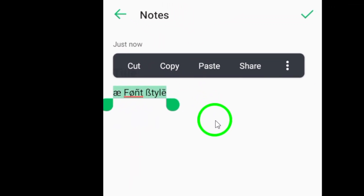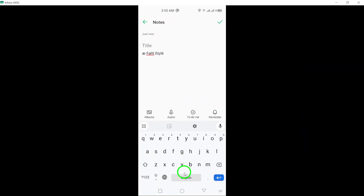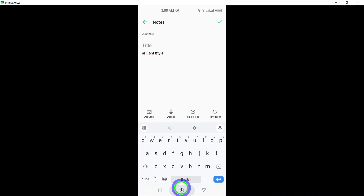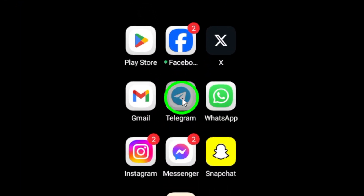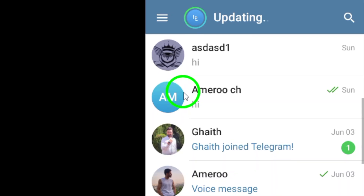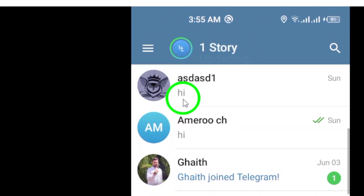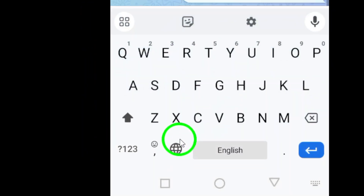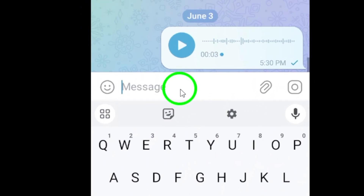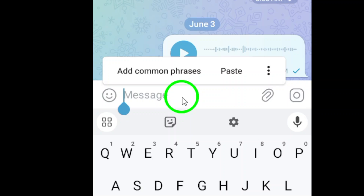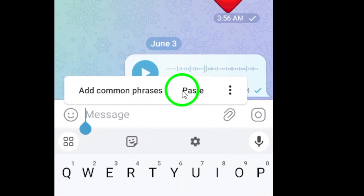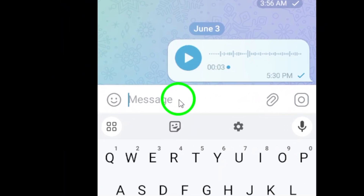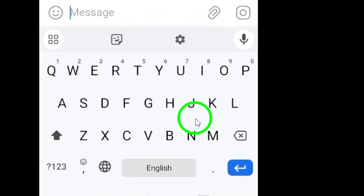Now, open the Telegram app on your device. Navigate to the desired chat where you want to send the message. Paste the copied characters or font styles into the message field. Ensure that your message appears just the way you want it. Finally, tap the send arrow icon to share your creatively styled message.